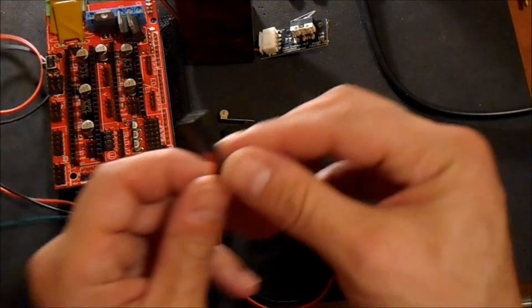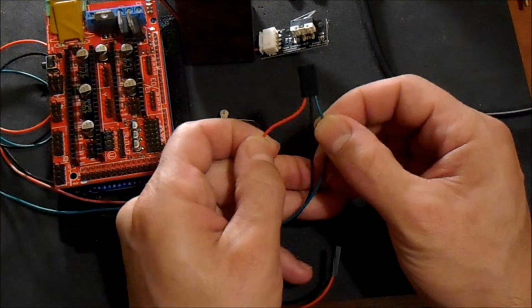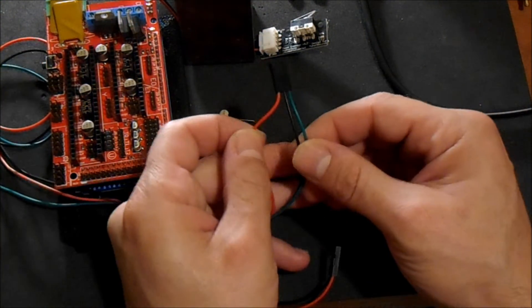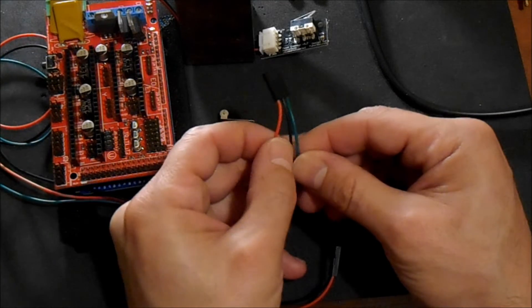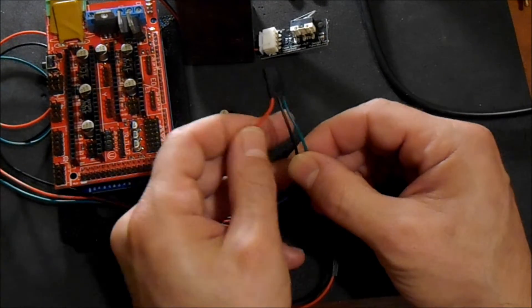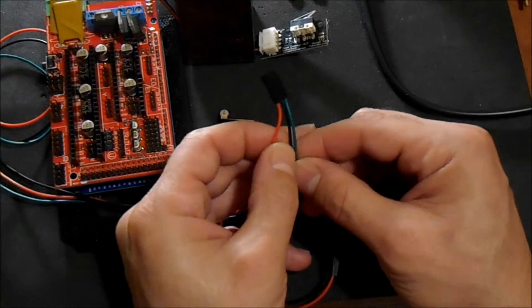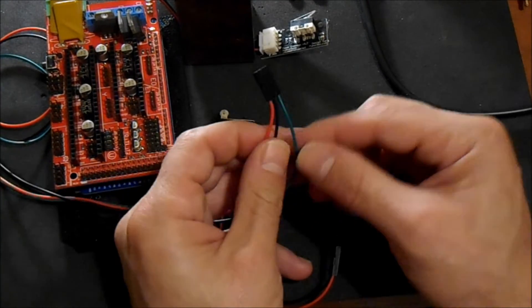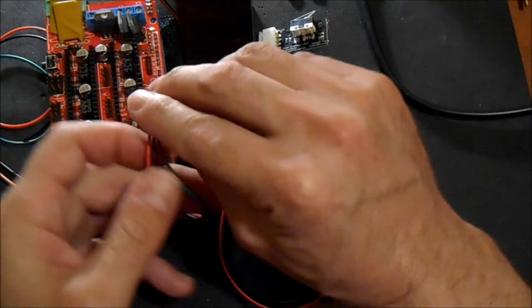Okay, and on here we have the positive, the negative, and the signal.